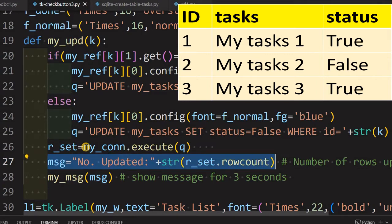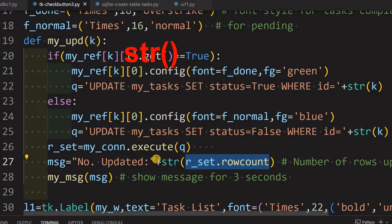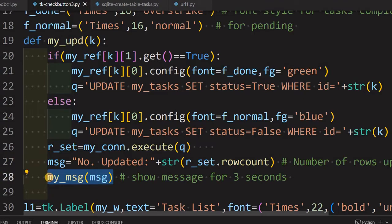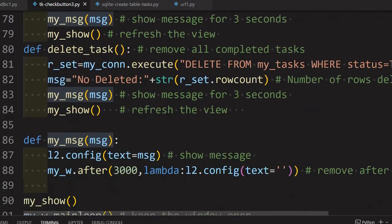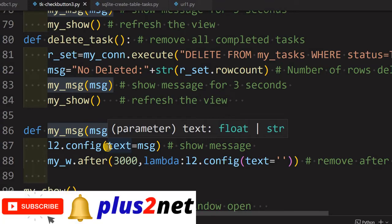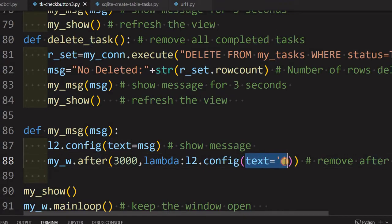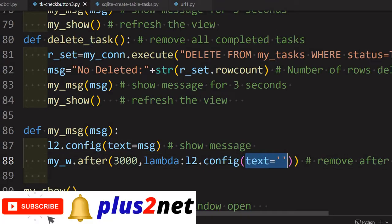The query updates 'my_task' - set status equal to true or false - based on whether you are checking or unchecking it. Then we find out how many rows were updated, since it is expected only one row is updated at a time. That row count is an integer, so we convert it to a string and pass this message to the 'my_message' function, which displays the message for 3000 milliseconds (3 seconds), after which the message is set to blank.